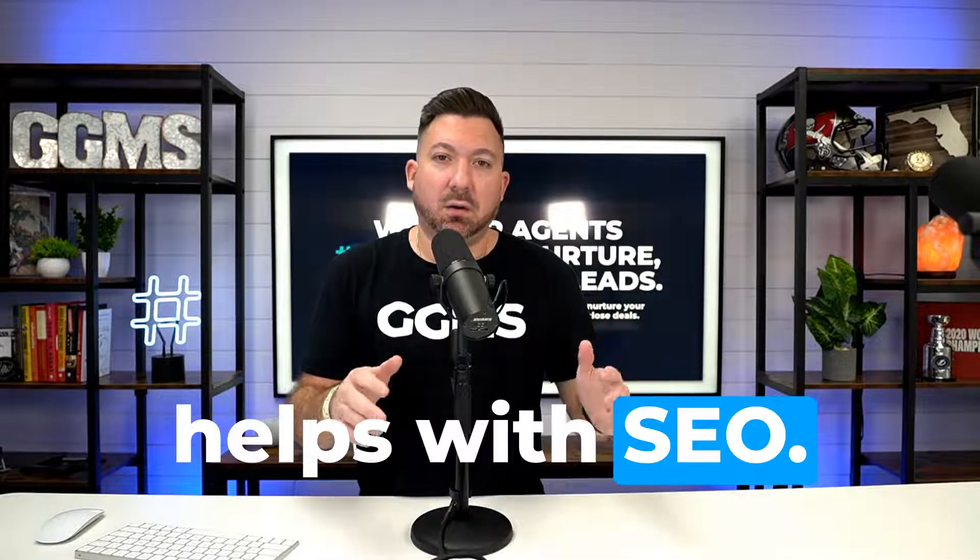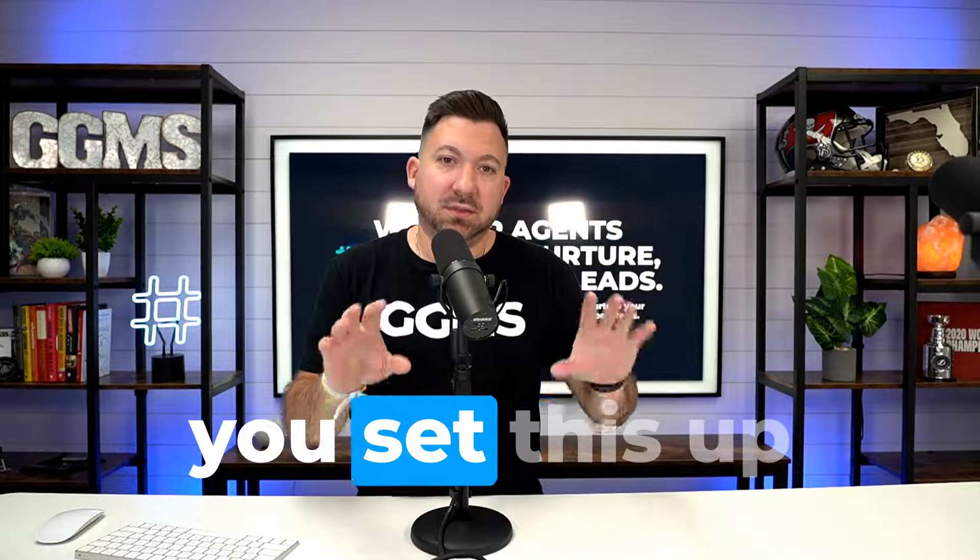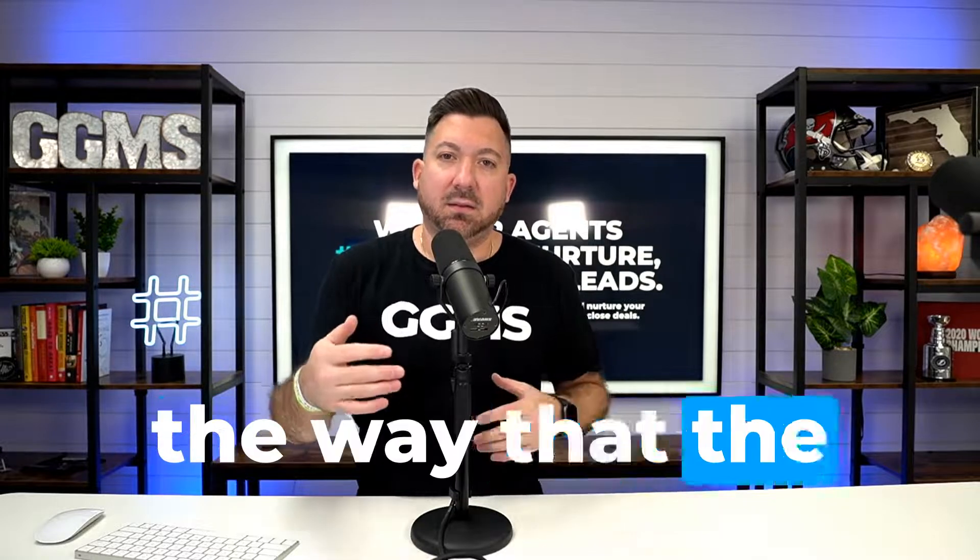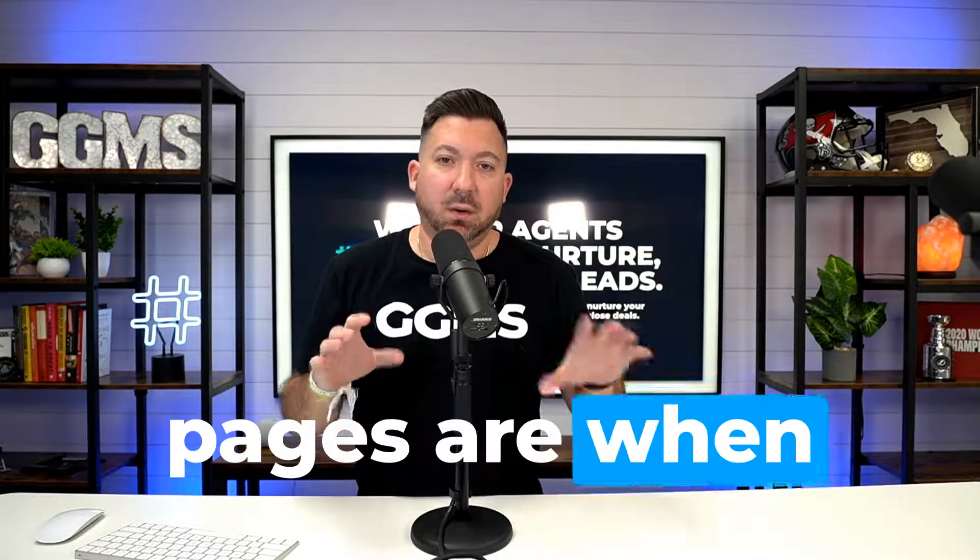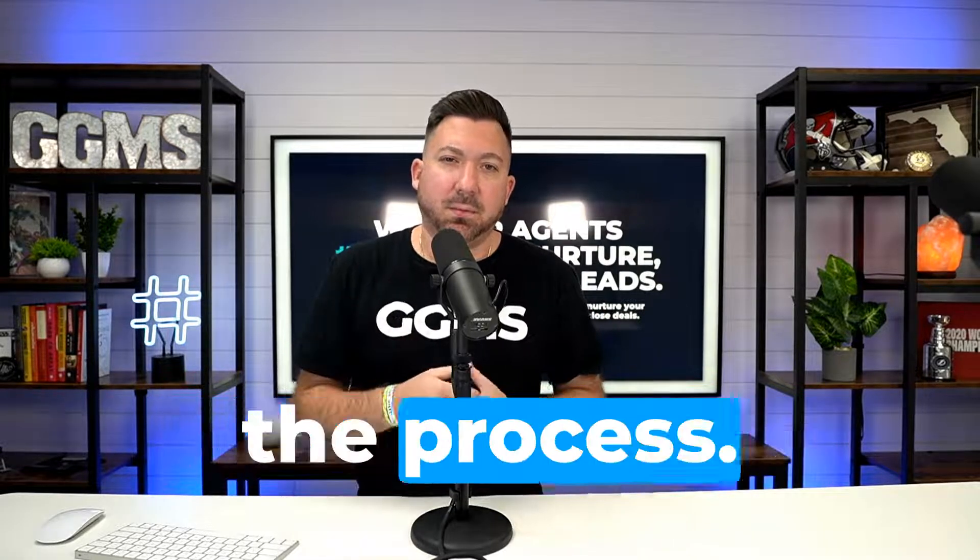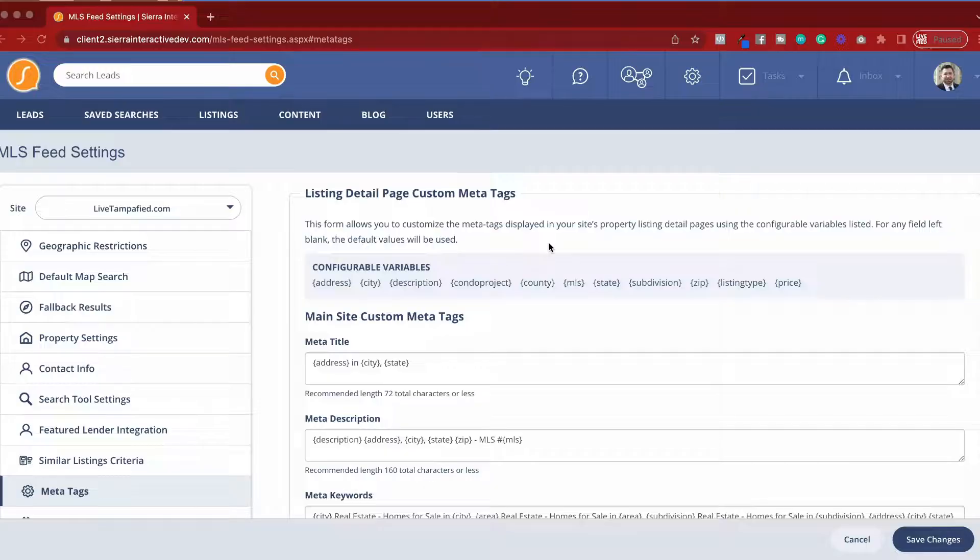In addition, it helps with SEO. The way you set this up directly impacts the way pages are indexed. Follow us as we walk through the process.